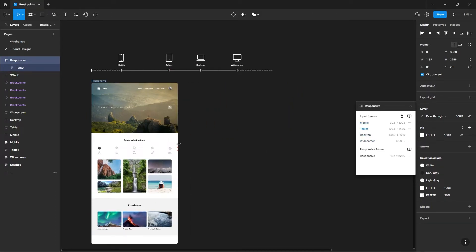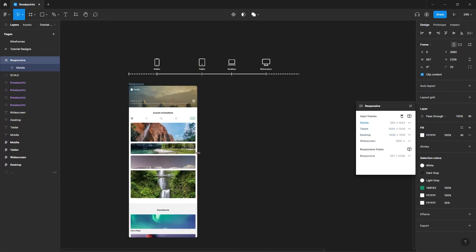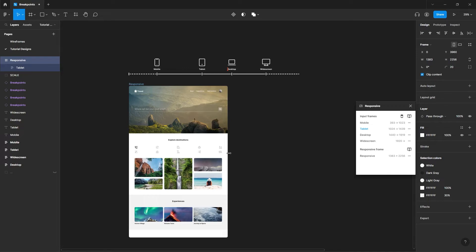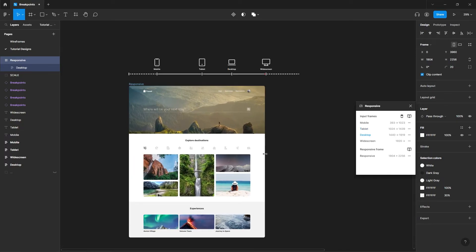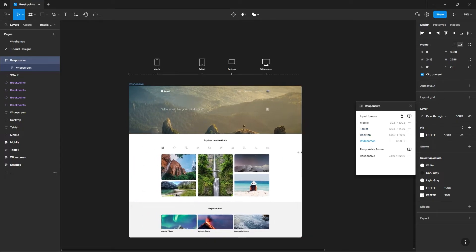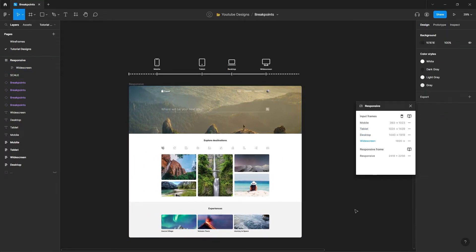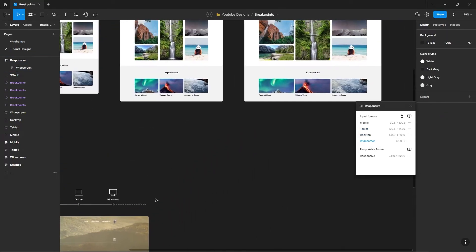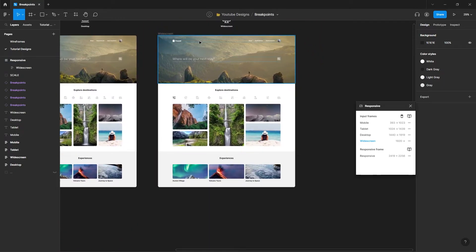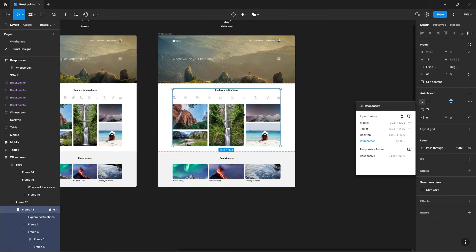Of course, at a certain point, on wider screens, the design needs to be centered and we don't want it to stretch anymore. To do that, go to the larger frame and choose fixed width.